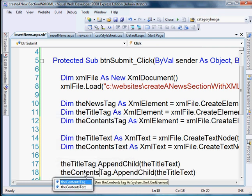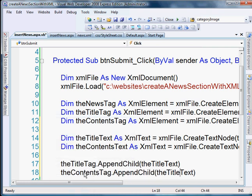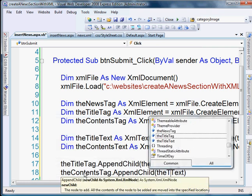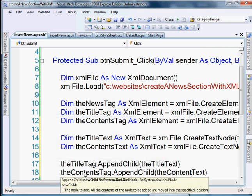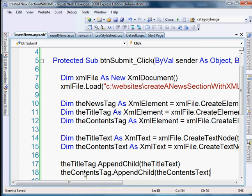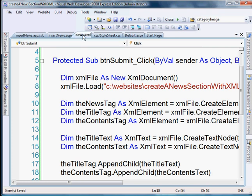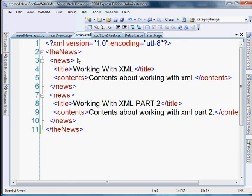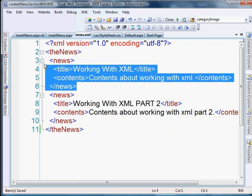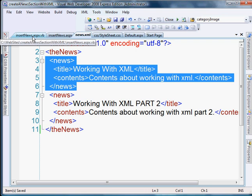And in this case, we're going to append the contents text. And then the next part is we actually need to append all of the information to the news tag. Because if you see in our XML file, the title and contents are nested within the news tag.